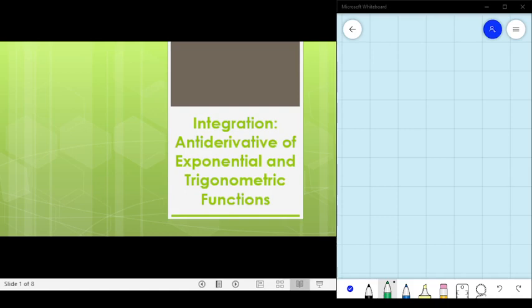Hi, good day everyone. We are now in topics 11.3 and 11.4 of our basic calculus subject, which talk about how to compute the antiderivative of exponential and trigonometric functions.